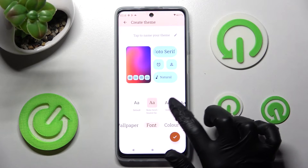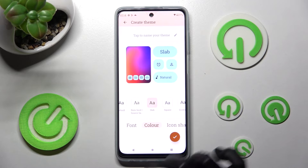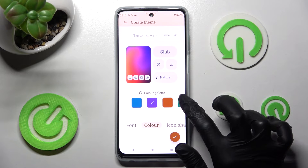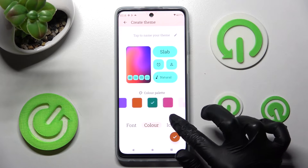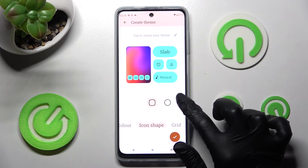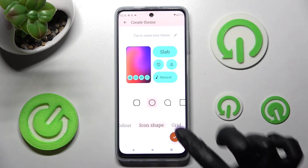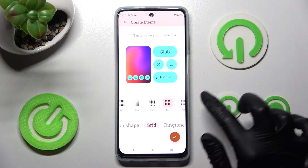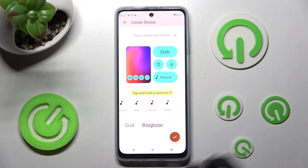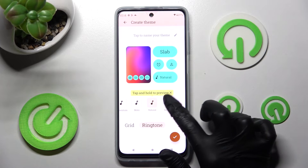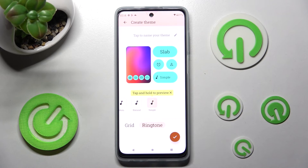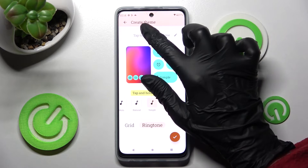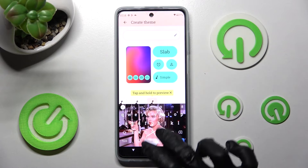Then adjust your theme however you wish. For example, change the wallpaper, font style, color, icon shape, grid, and even ringtone. When you're ready, click over here to name your theme.